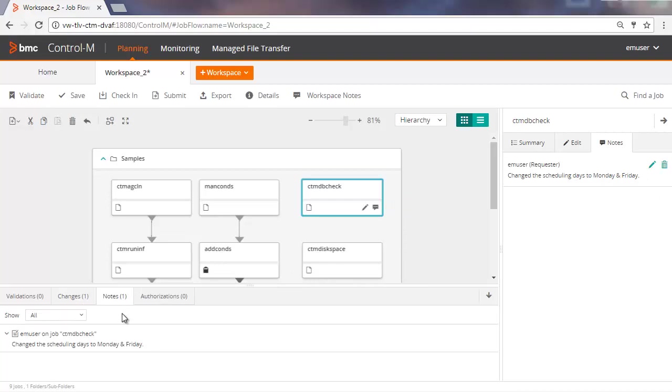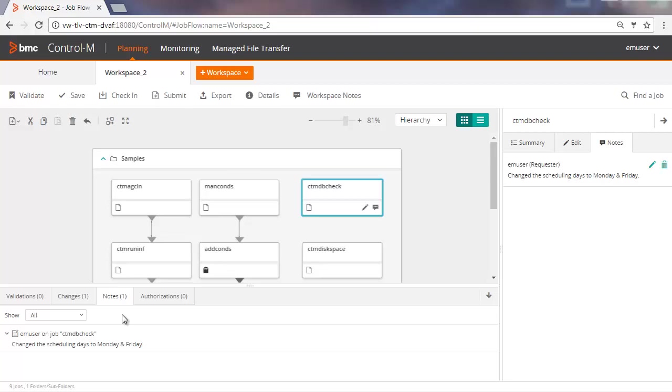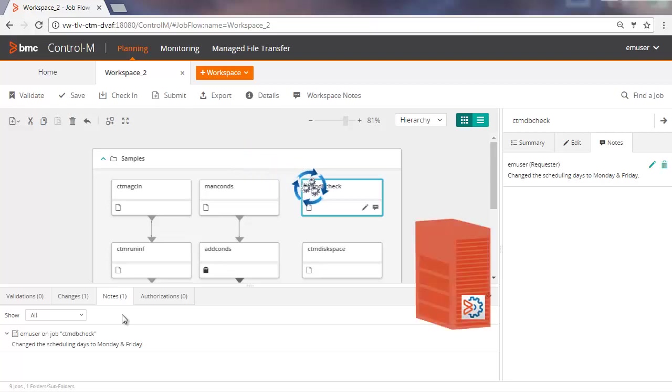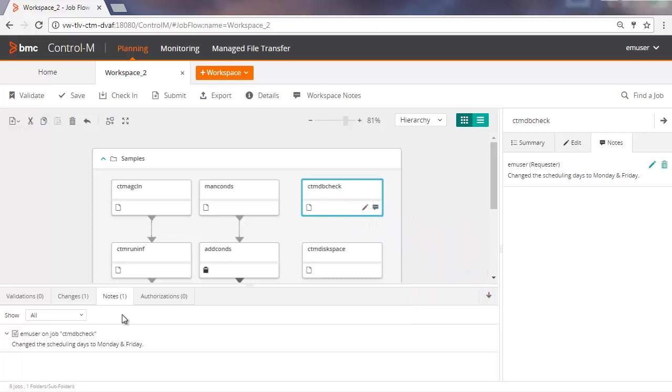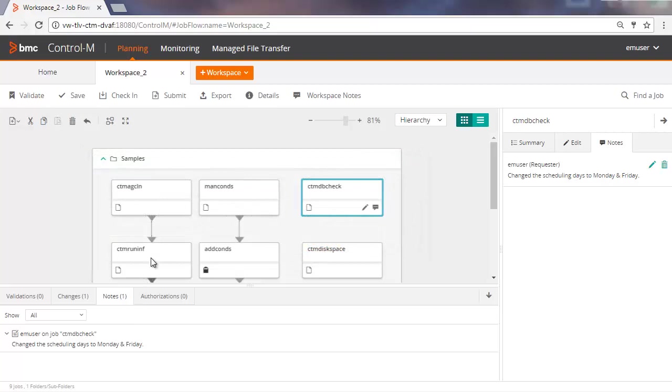When you have finished modifying the workspace, you can either submit the workspace to the scheduler or check it in directly to Control-M. Whether you click Submit or Check In, the workspace is automatically validated and saved. When you check in a workspace, the job definitions are synchronized with the Control-M Job Definitions database. If there is a conflict during synchronization, a message appears and you will be able to choose how to resolve the conflict.